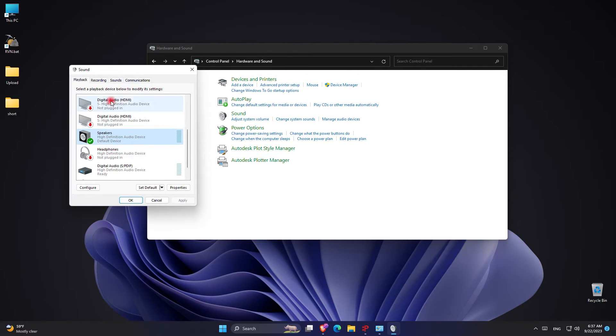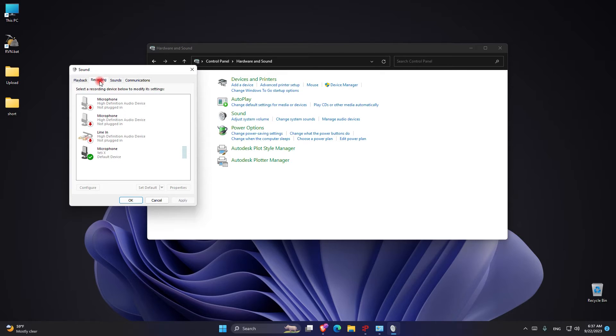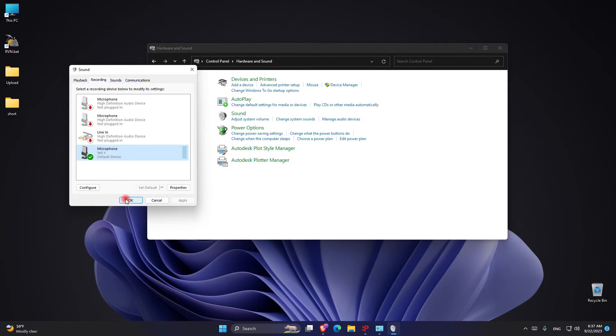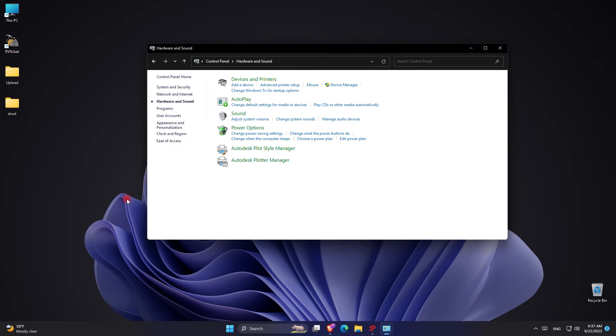You also can go to the recording tab and find your microphone, right click on it and click enable, and you can again right click on it and click on test and test it.